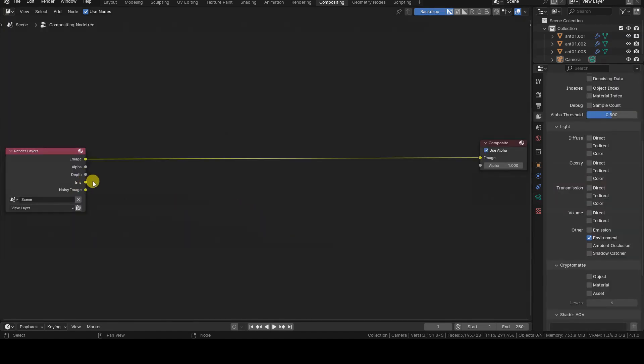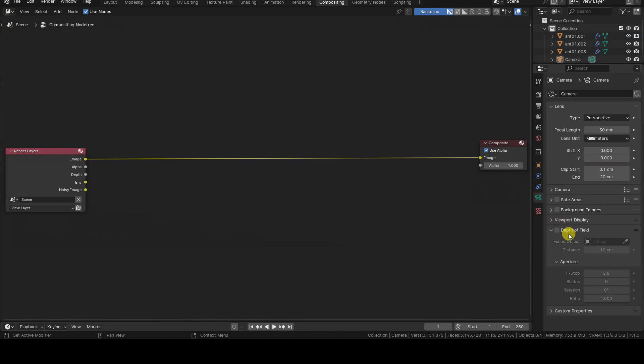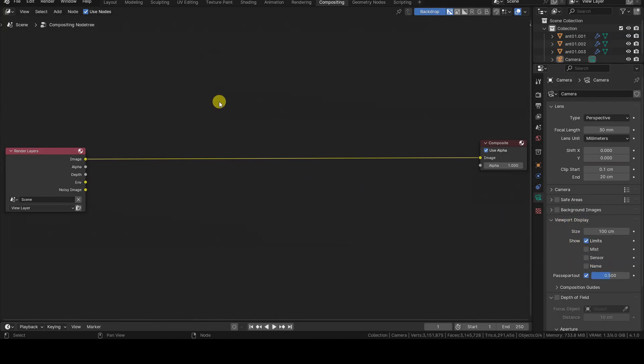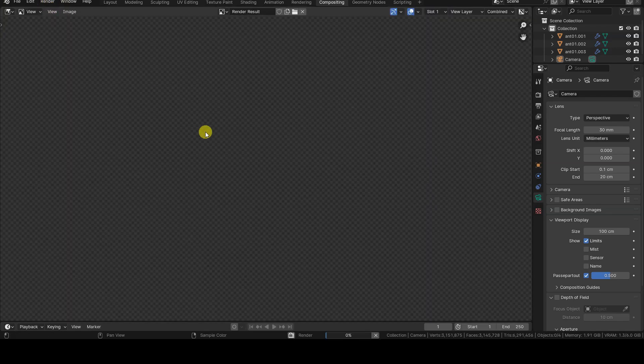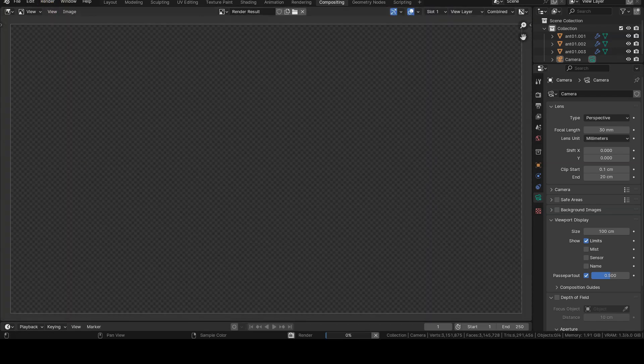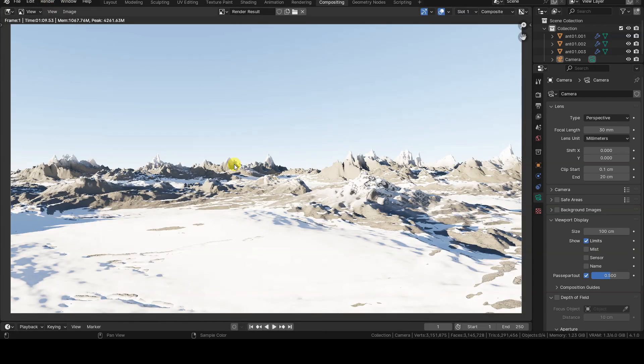In the previous episode, we activated the Environment Render Pass and adjusted the clipping end distance appropriately. Let's proceed with rendering and then switch to a compositor editor to move on to the post-production process.